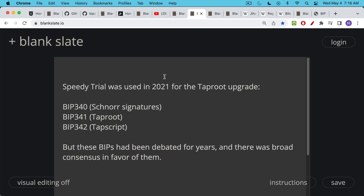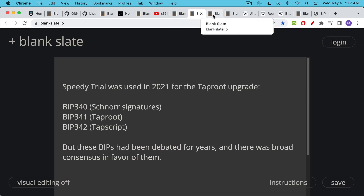Taproot refers to a combination of BIPs that were all simultaneously added: BIP340 which was Schnorr signatures, BIP341 which was taproot and gave its name to the whole upgrade, and BIP342 which was tapscript. The difference — and the reason speedy trial may have been appropriate for the taproot upgrade — is these are BIPs that had been debated for years. Schnorr signatures were first proposed around 2013 or 2014. There was a broad consensus in favor of these BIPs, and so the speedy trial activation was used. The miners signaled that they were in favor — we got that 95% majority — and this was merged into Bitcoin Core and activated in November 2021.